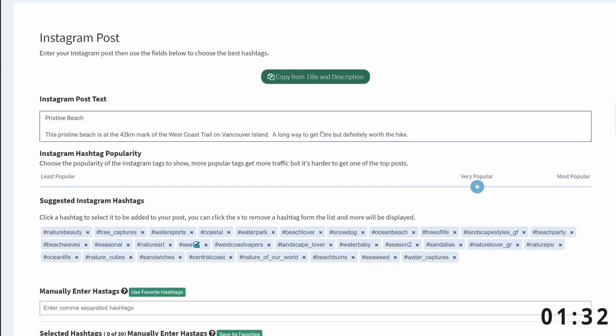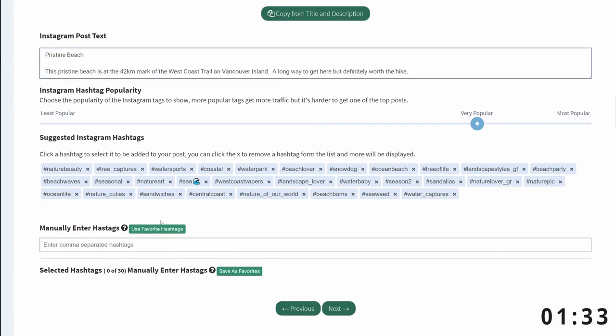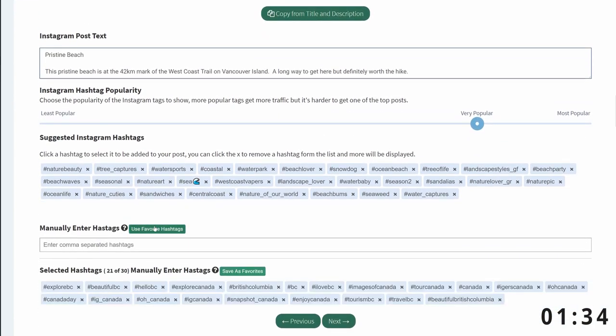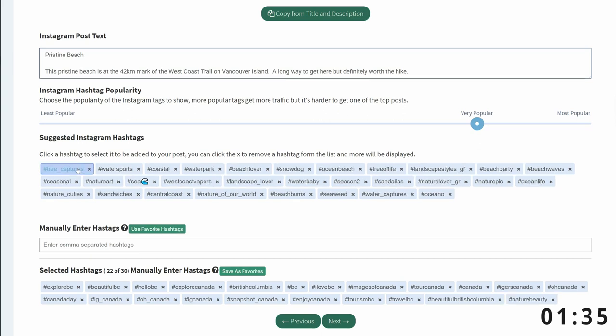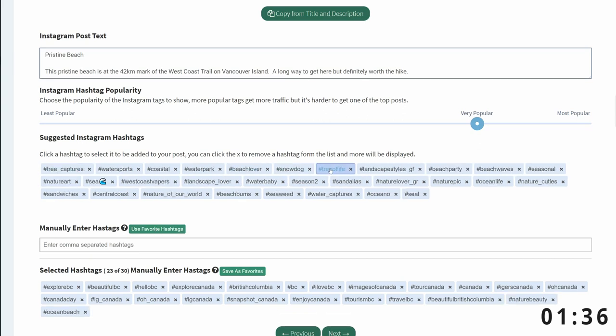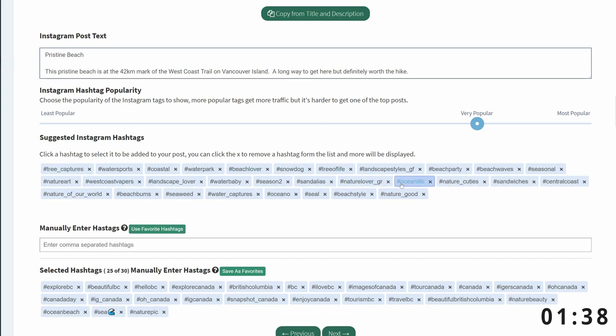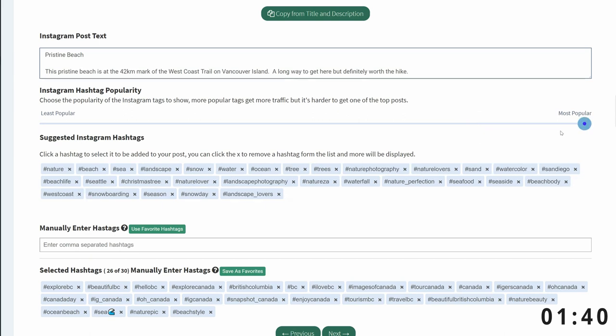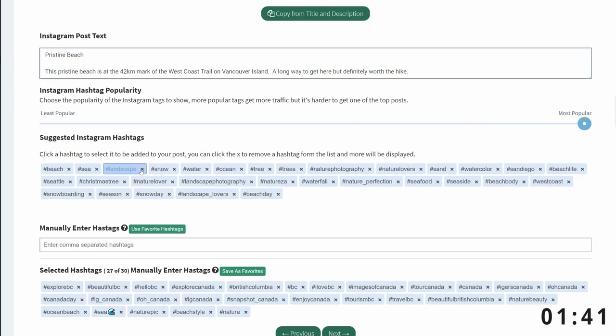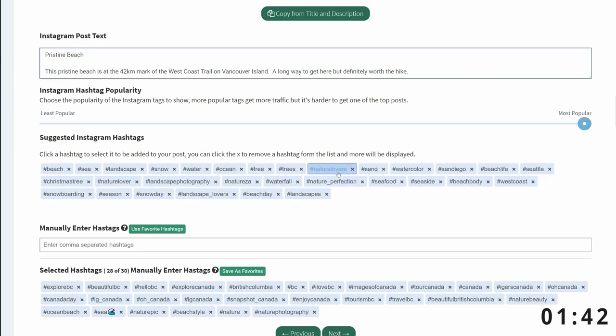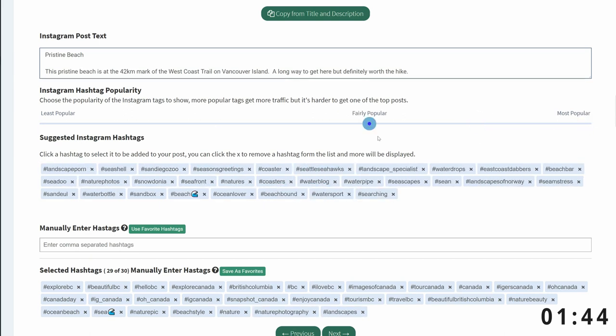Next is Instagram. I'm going to use the same title and description for Instagram. Then, I have a group of hashtags that I've saved as favorites. I'm going to add those first. Now, I'm going to go in and add some additional suggested hashtags at different levels of popularity.